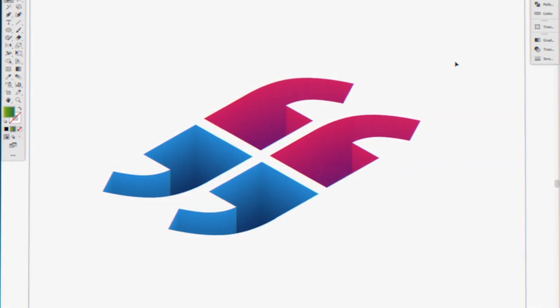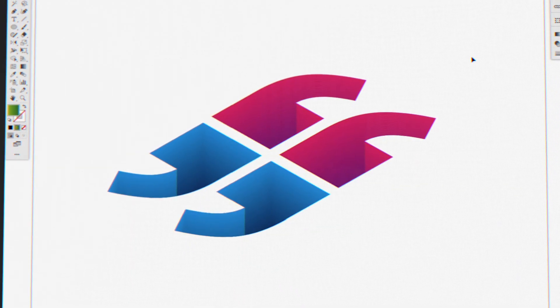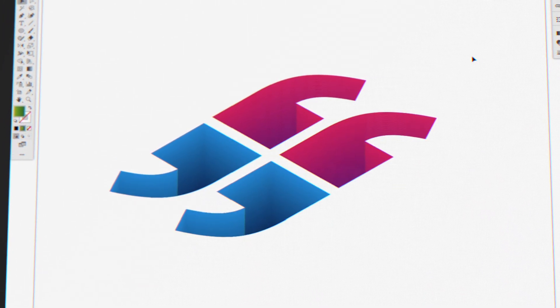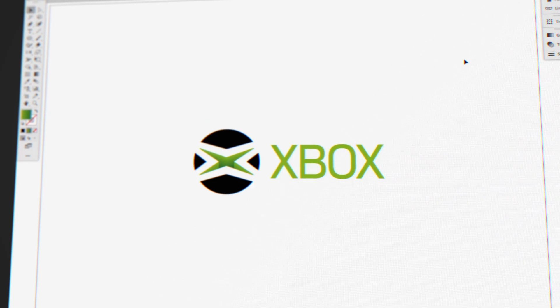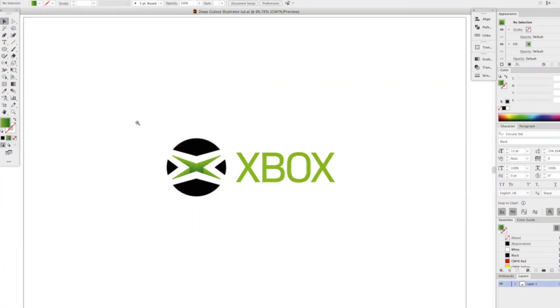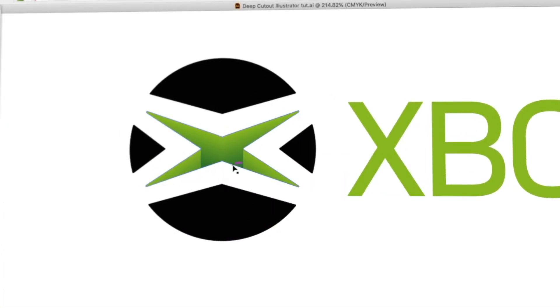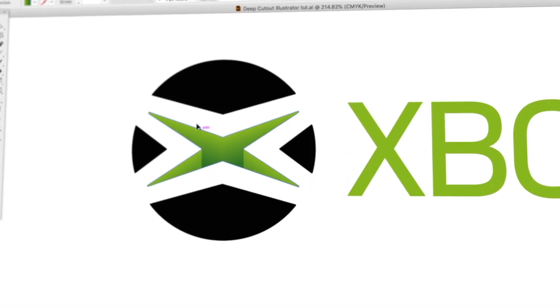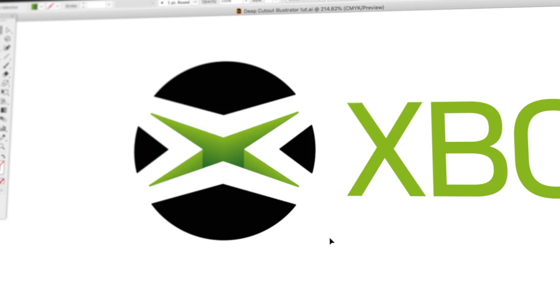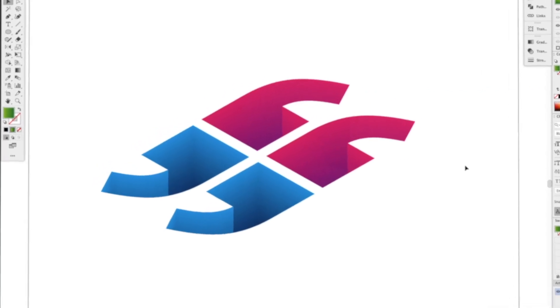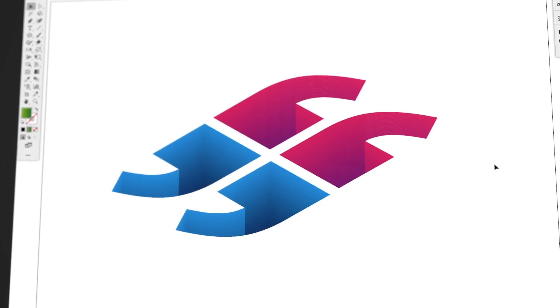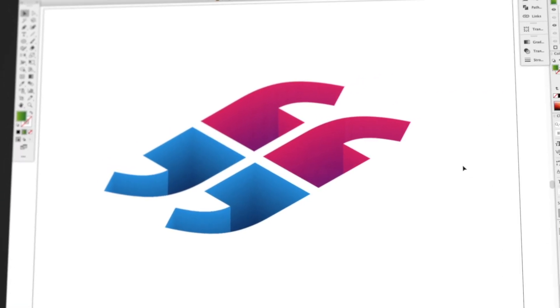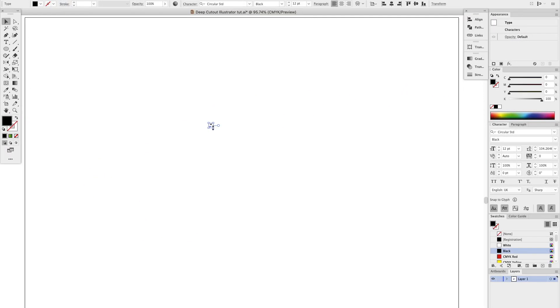I used this effect in a recent video on my other channel called Rebrand Everything for the Xbox logo. You can see here that I've got this X looking like it's kind of cutting out of the shape around it. Once you know this technique you'll be able to use it on any shape, so let's get started.